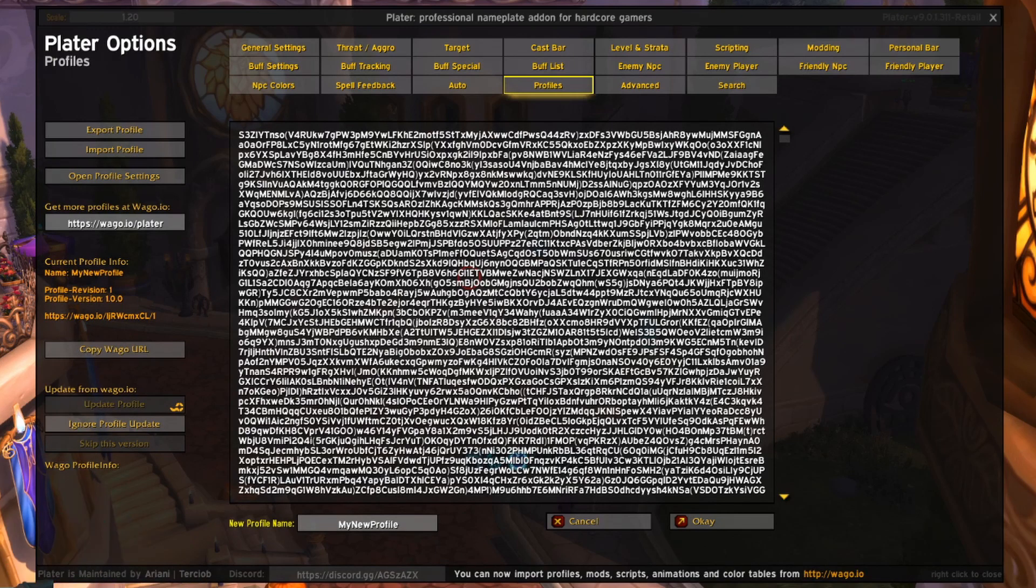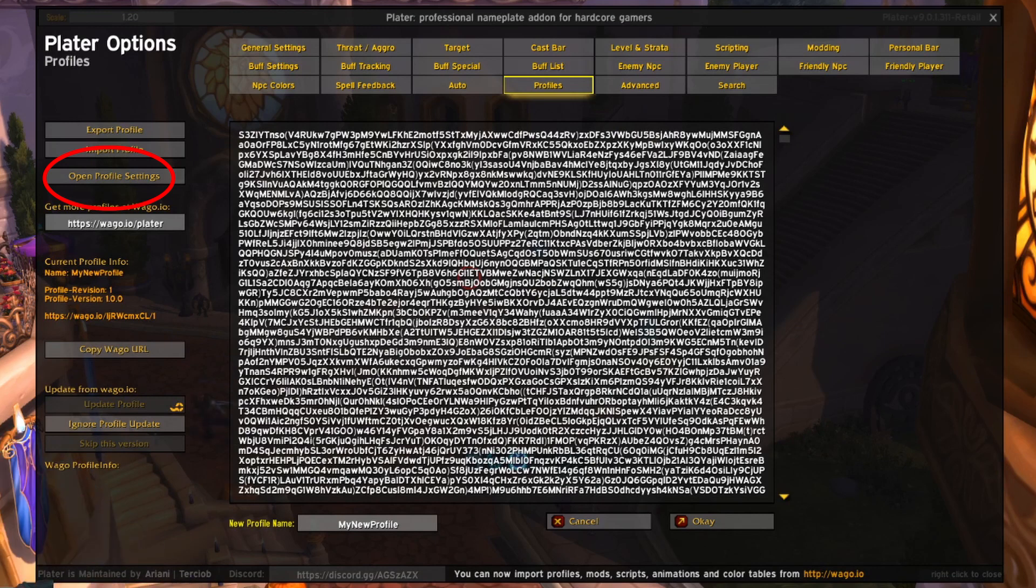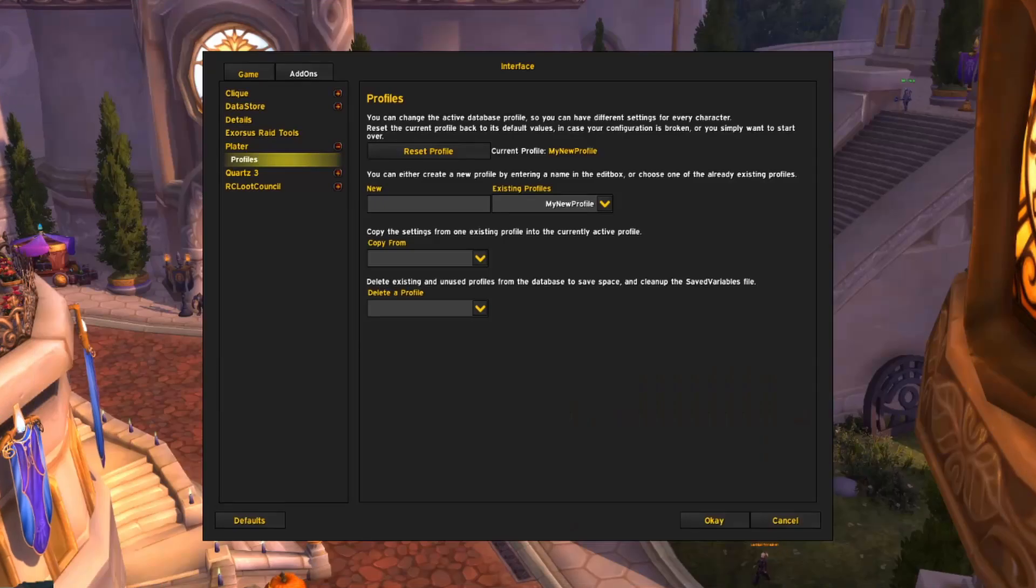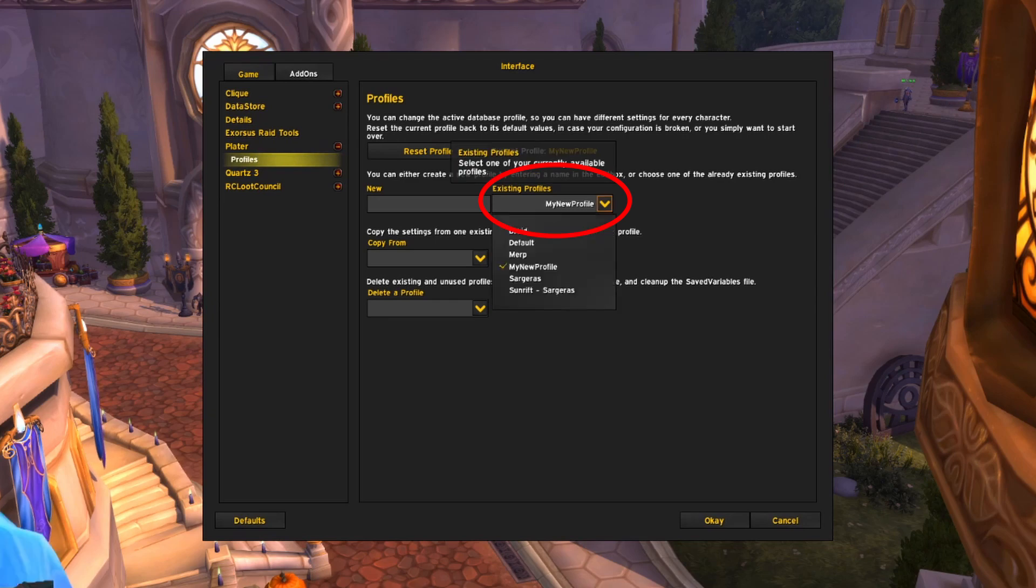To change the plater profile you're using, go back over to the left side and click on open profile settings. You can switch out the plater profiles you want to use with the existing profiles drop-down list.